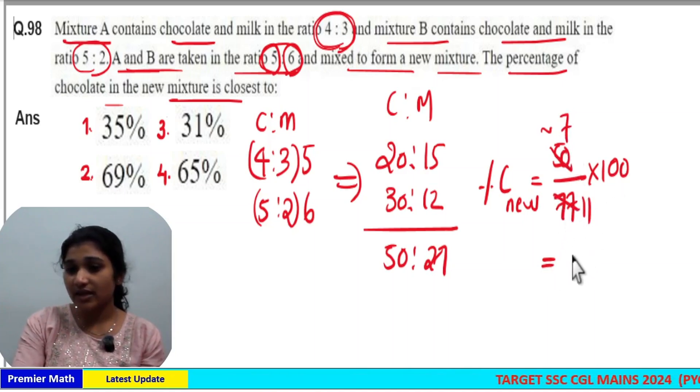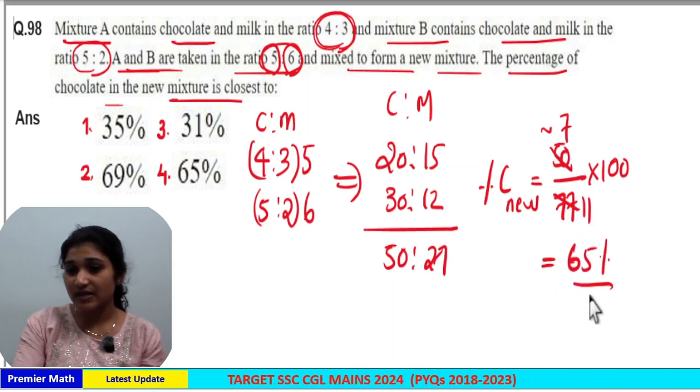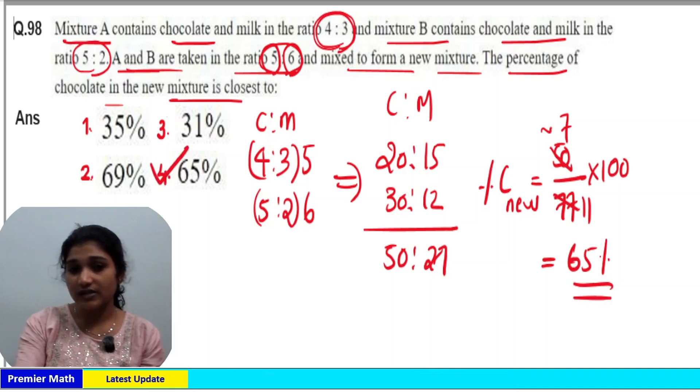So 700 divided by 11 is around 65%, which is the closest answer. The remaining 25% accounts for the milk portion.